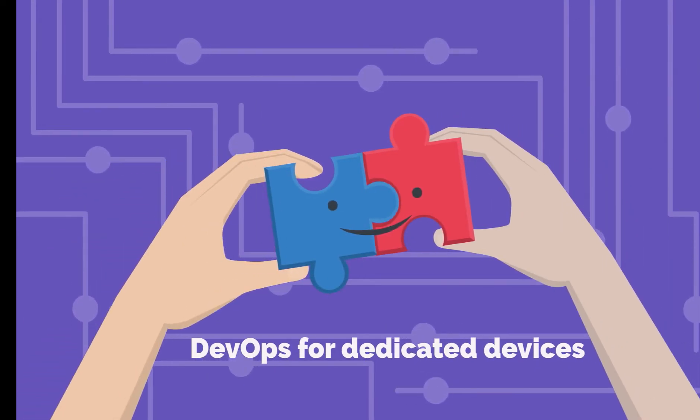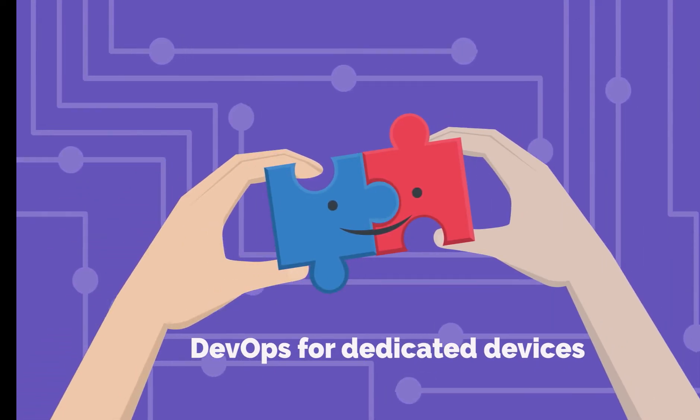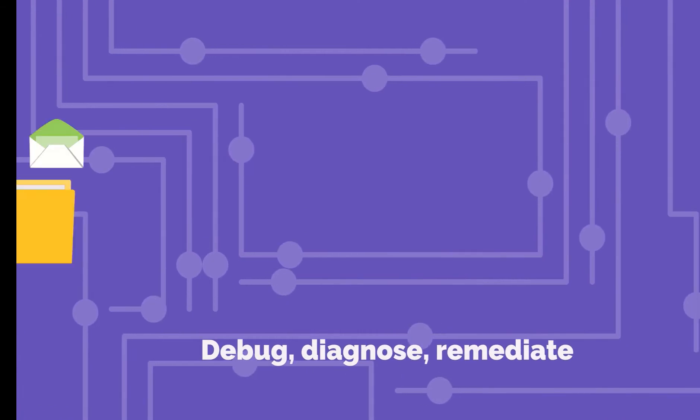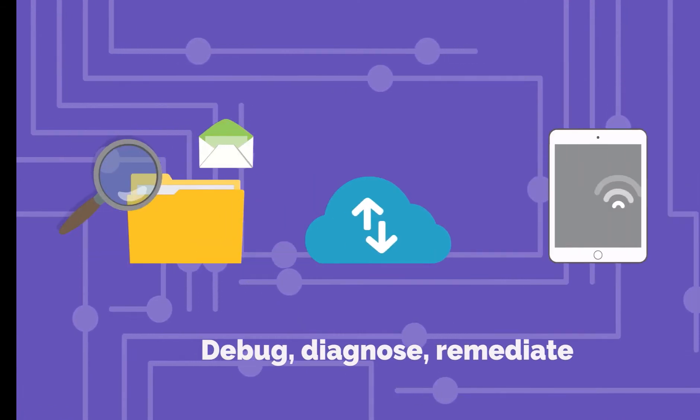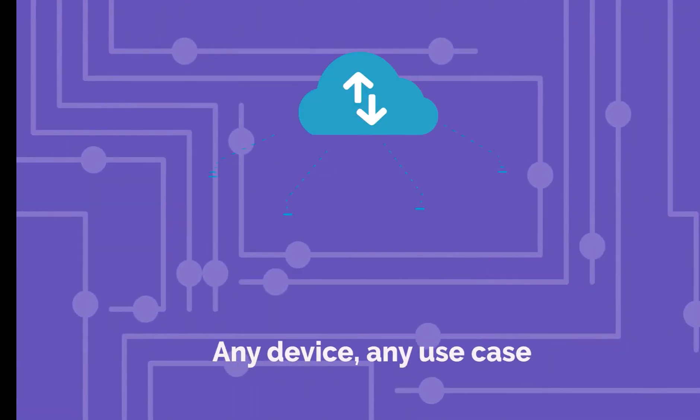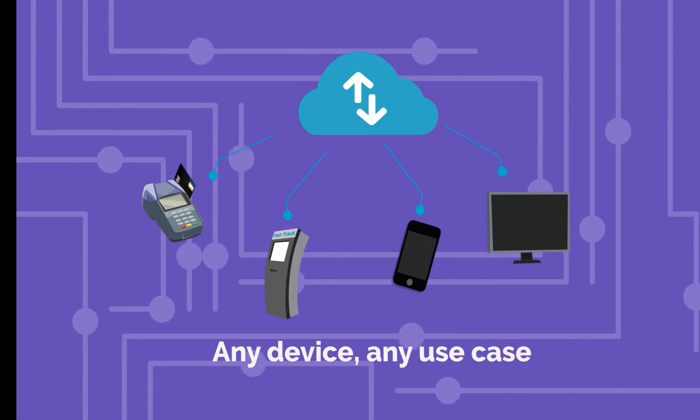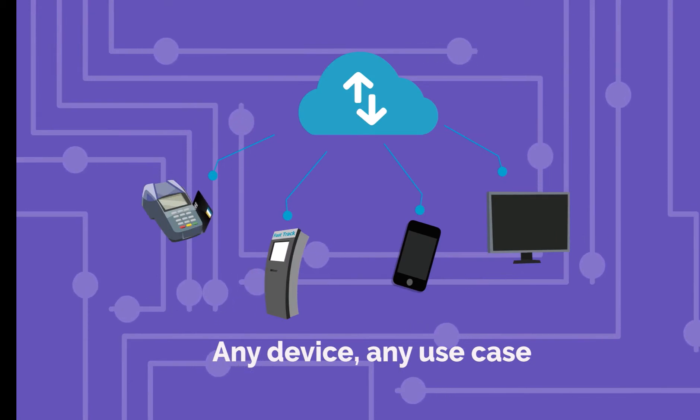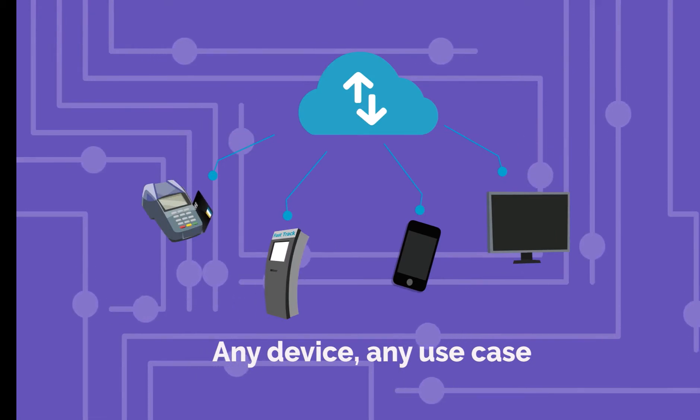Esper is a full stack of solutions to empower your business. Esper helps you take control of the Android lifecycle, even when you are deploying a mix of devices.